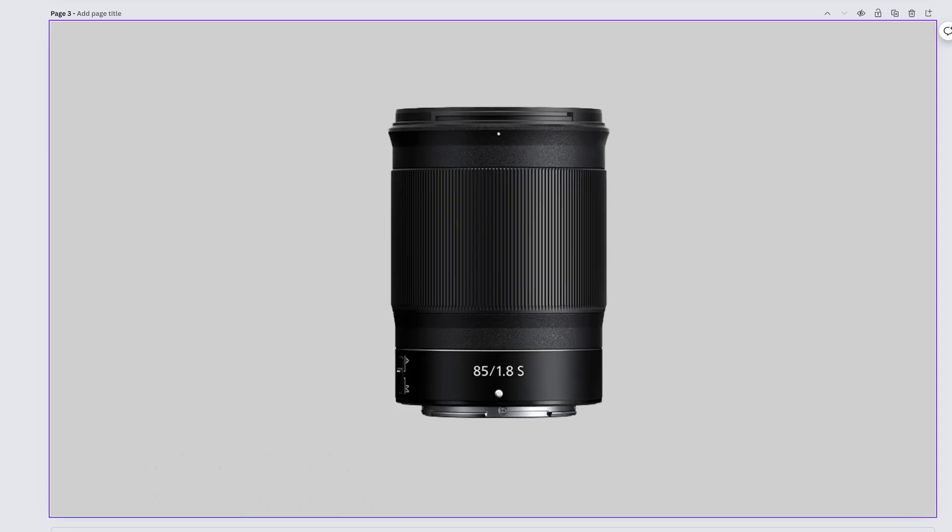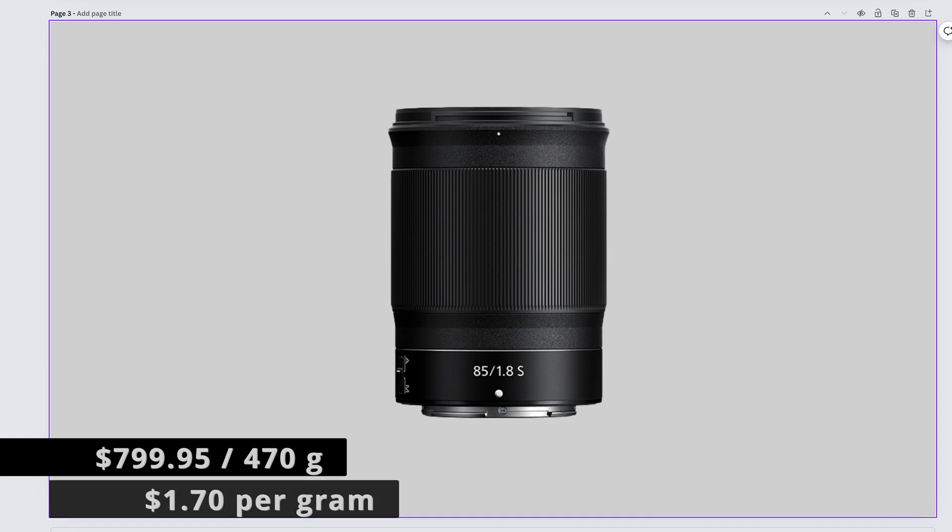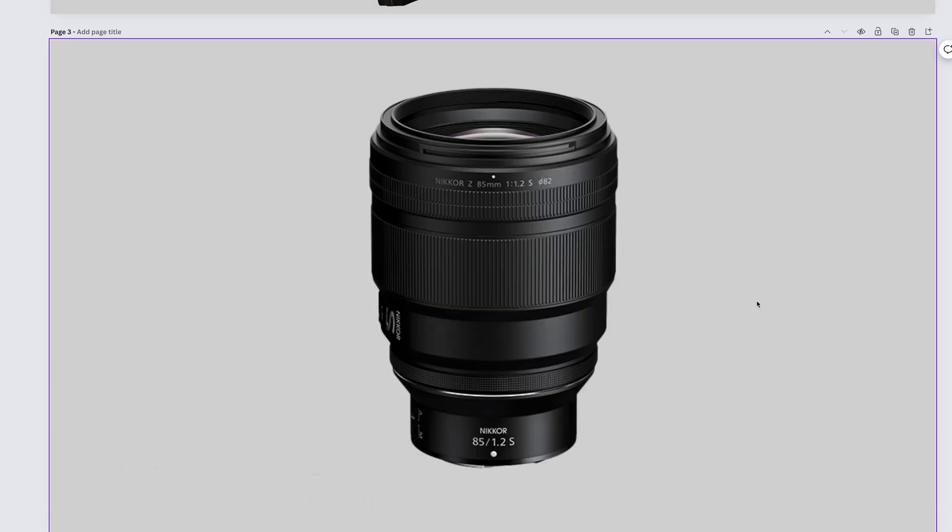An excellent option if all you shoot is portraits because that's all that this lens is fast enough to do. The very sharp Nikkor Z 85mm f1.8 S comes in at $799.95 and weighs 470 grams. That gives us $1.70 per gram.